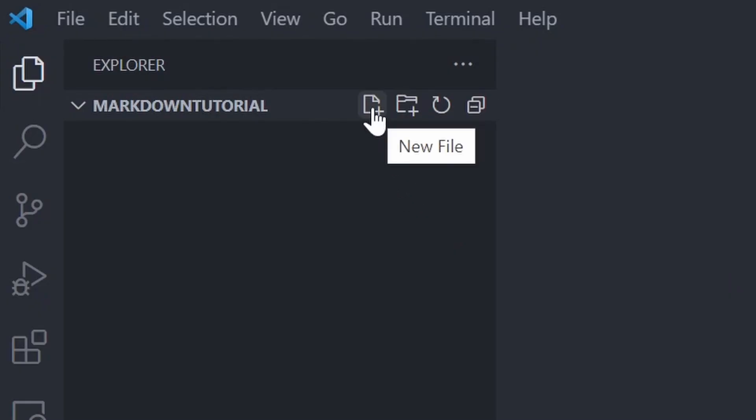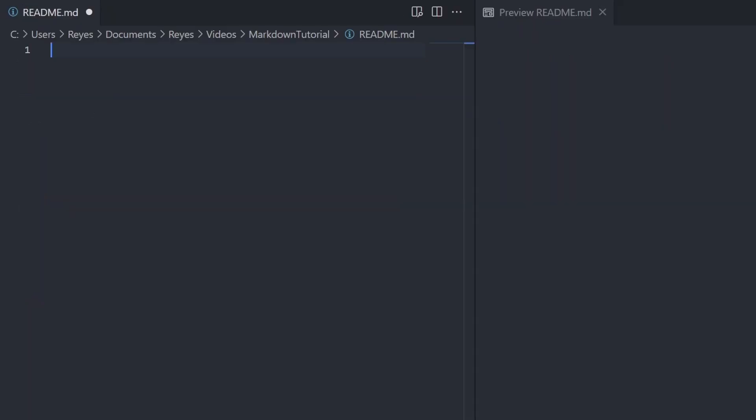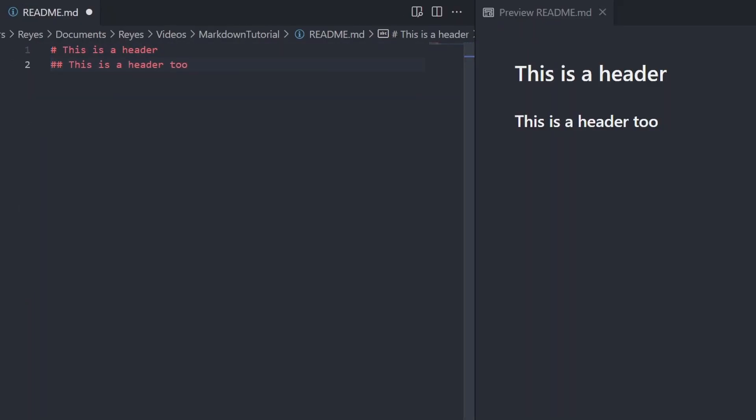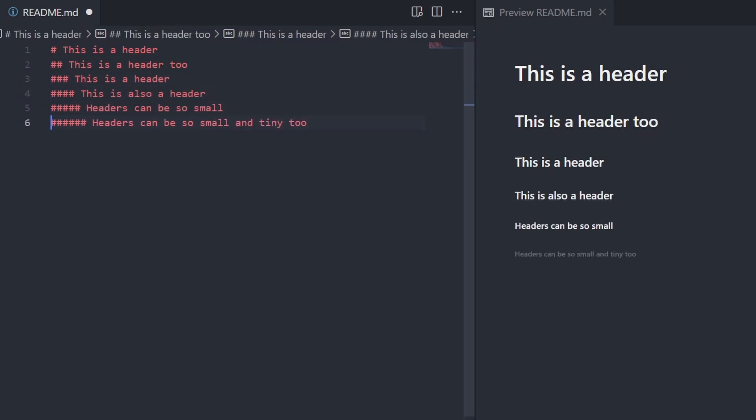To get started, open a folder in Visual Studio Code and create a new file in the File Explorer called readme.md. First, create a header by beginning it with a hash symbol. Make sure to leave a space. To create subtitles, add more hash characters.